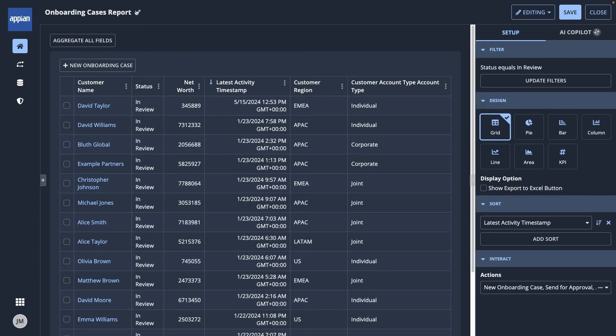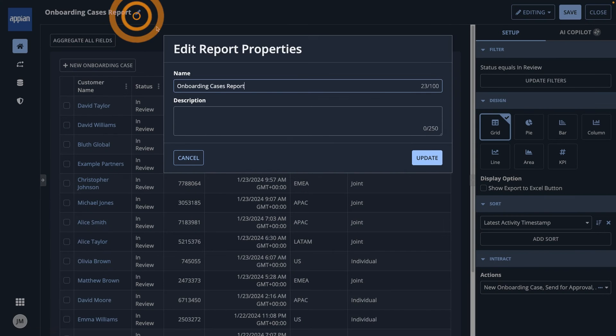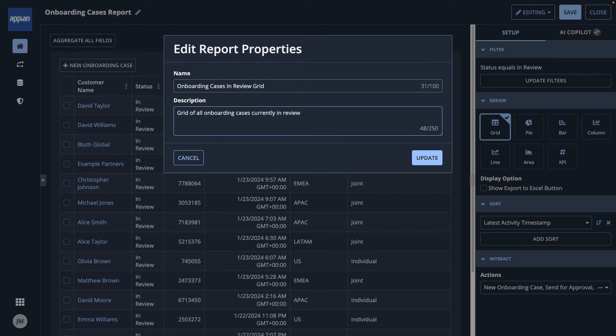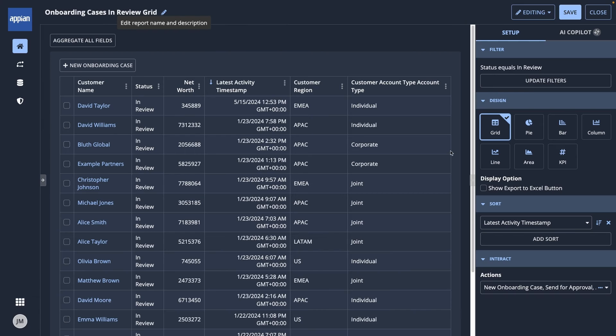Finally, in the top left, I'll change the report's name, add a description, and then in the top right, save it.